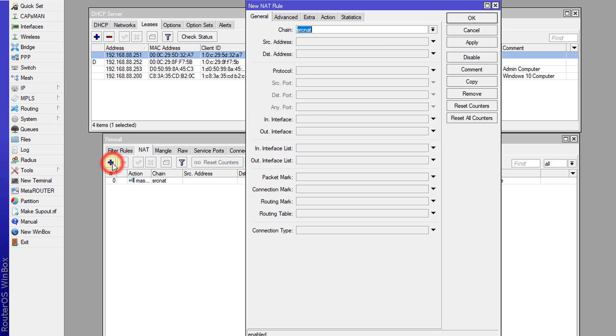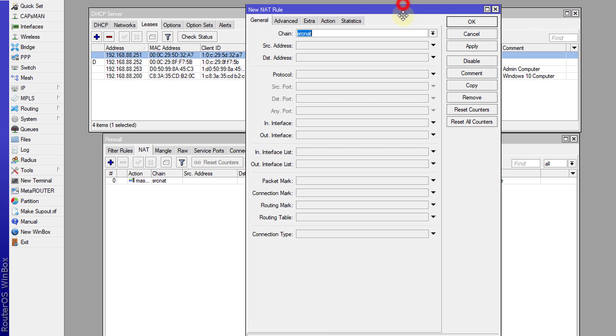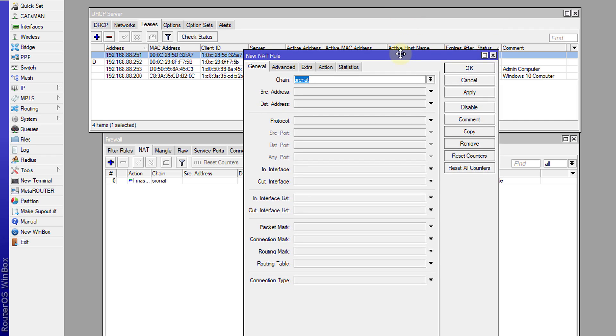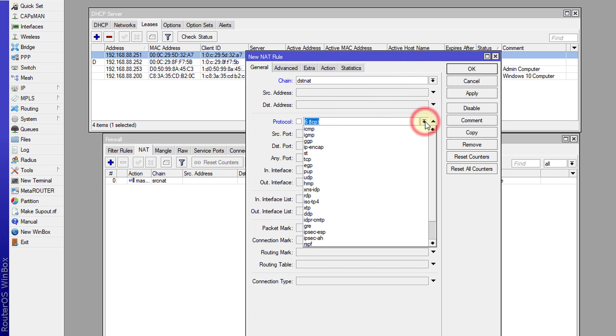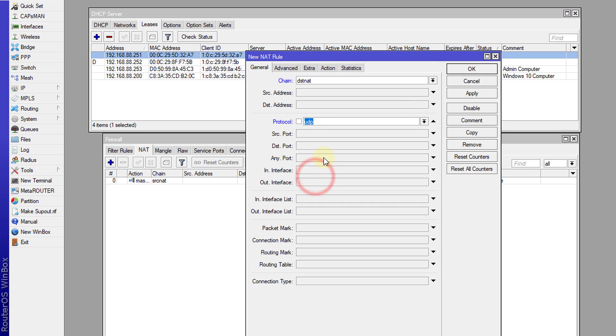So we're going to go back now and create a new NAT rule, and we're going to create a destination NAT. The protocol is going to be UDP and the destination port will be 53, which is the port that DNS uses.